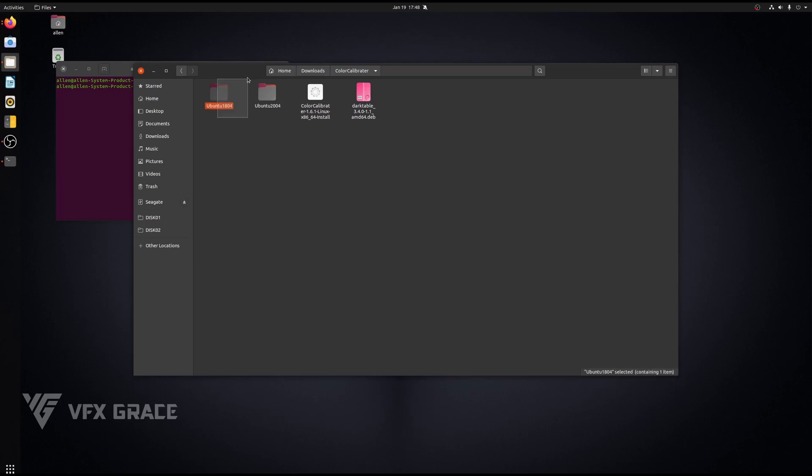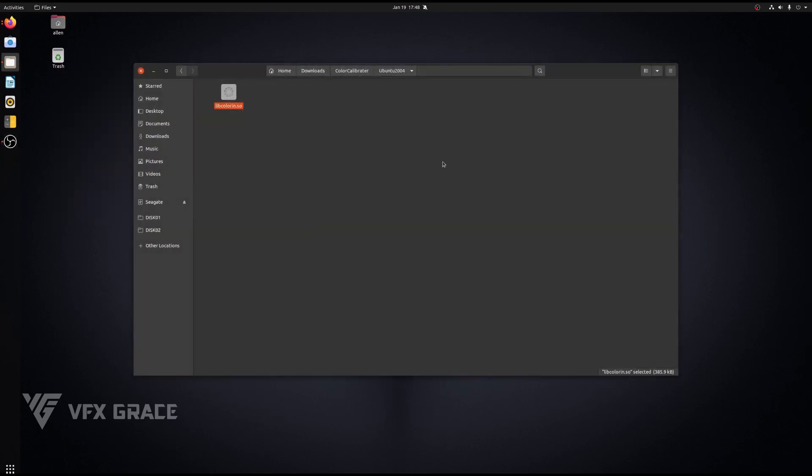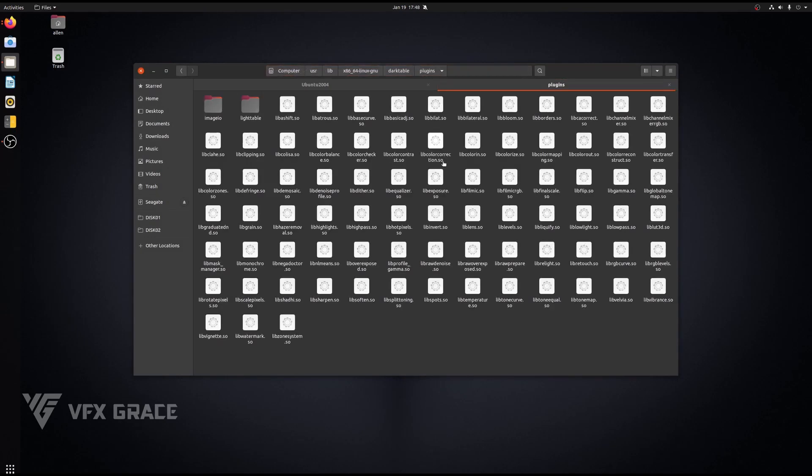One is for Ubuntu 18.04 and the other for Ubuntu 20.04. We'll copy and move this file to the location directory of Darktable. Press Ctrl T to open a file browser window. Press Ctrl E and type in the path to the Darktable plugins. This is the file to be replaced.